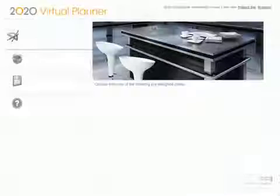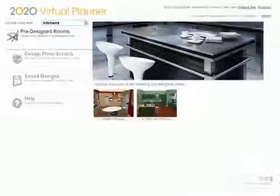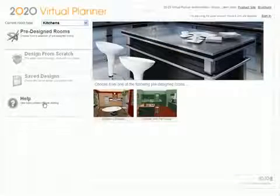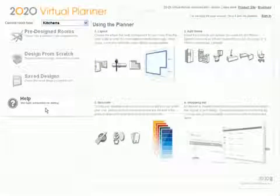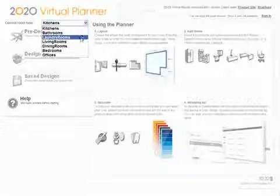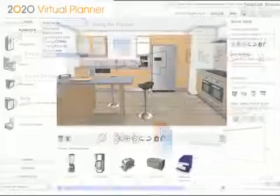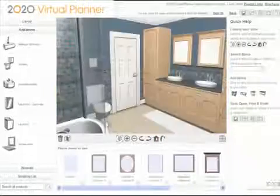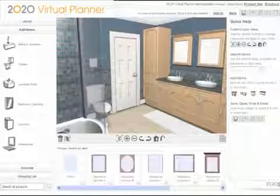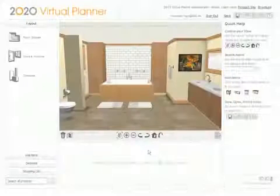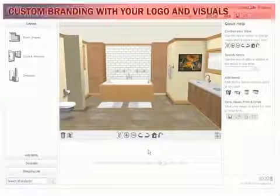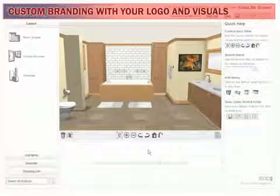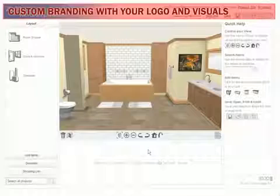2020 Virtual Planner is a marketing tool that actively engages users in the interior design process. Retailers can more effectively merchandise products in a fully furnished and decorated context. Communicate your visual identity by branding the user interface with your company images and logo.